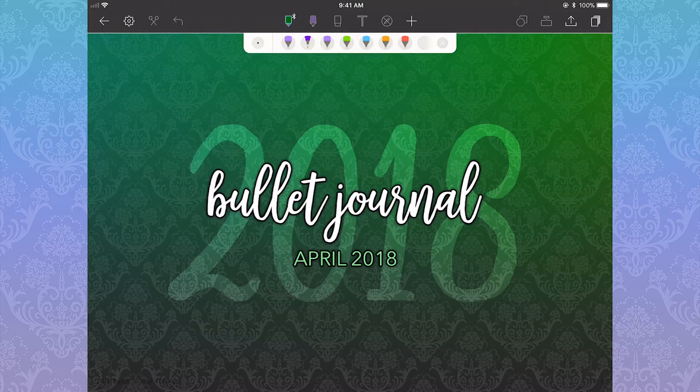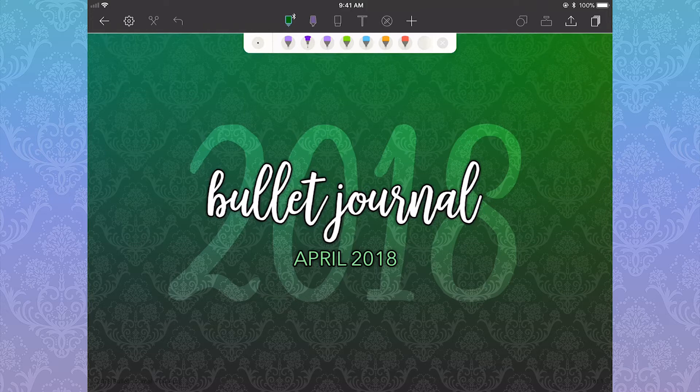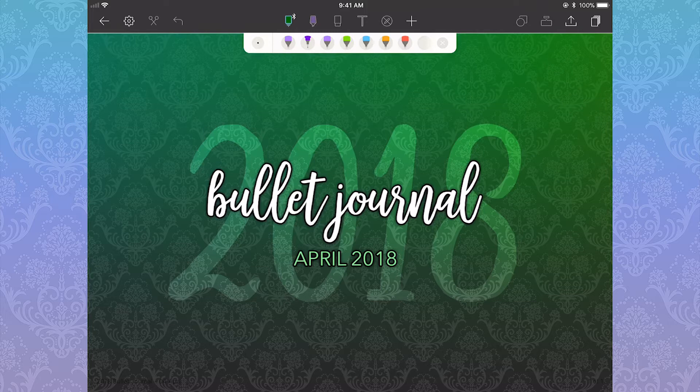I actually changed my bullet journal a ton after my last video for March, but you'll see those improved spreads today. I'm going to start off by adding all of my page templates to Noteshelf. To upload a page template, you need to actually be inside a notebook.